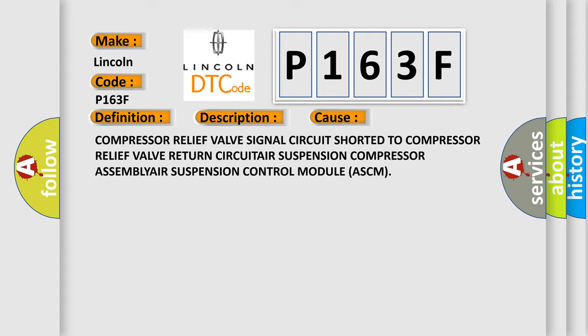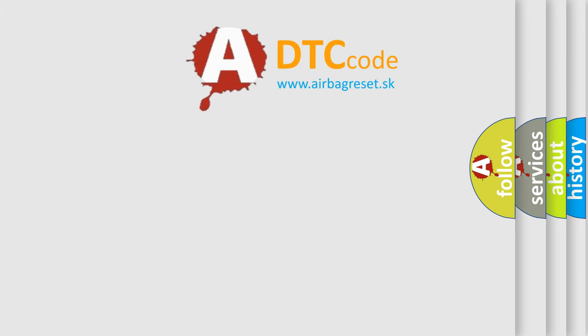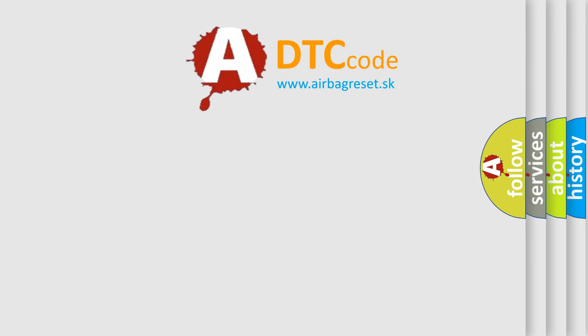The Airbag Reset website aims to provide information in 52 languages. Thank you for your support.